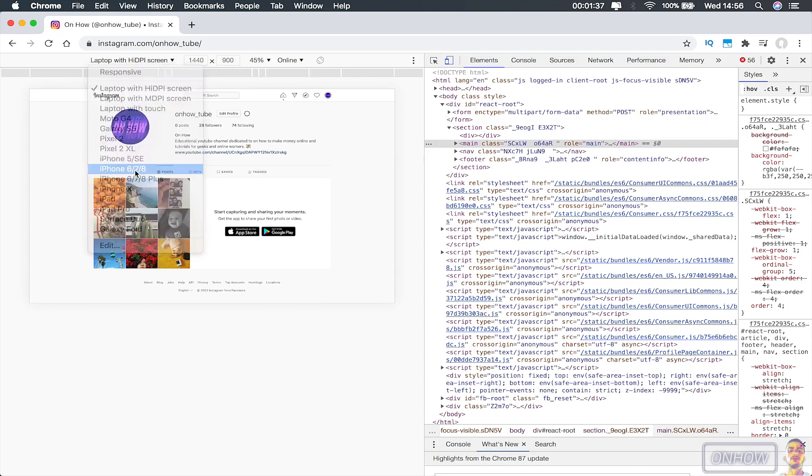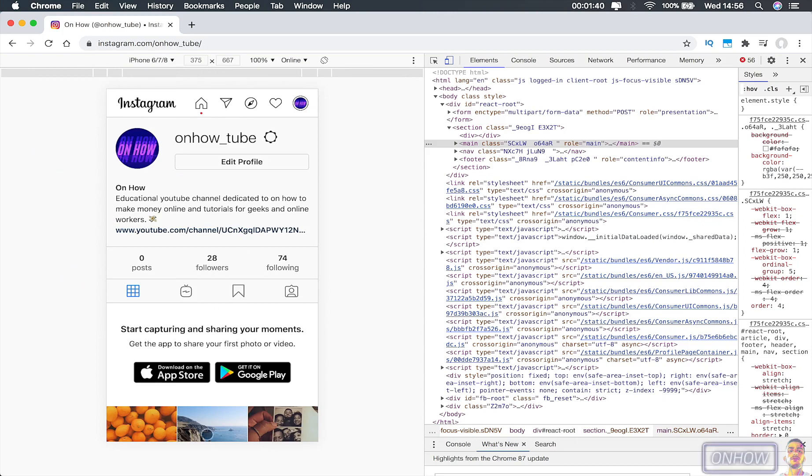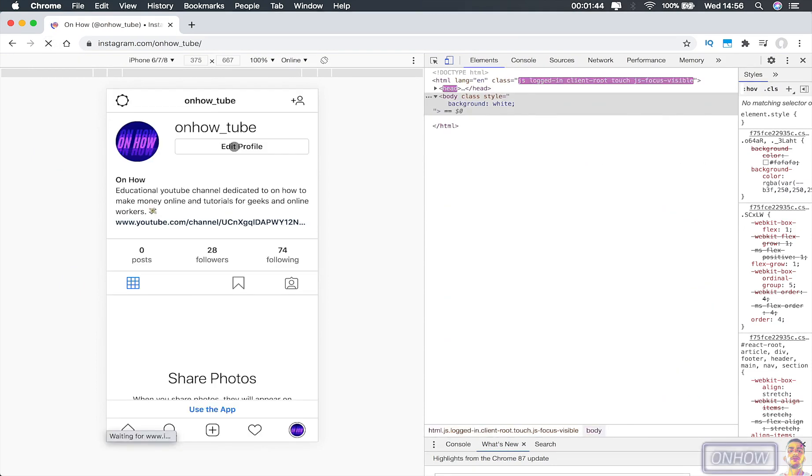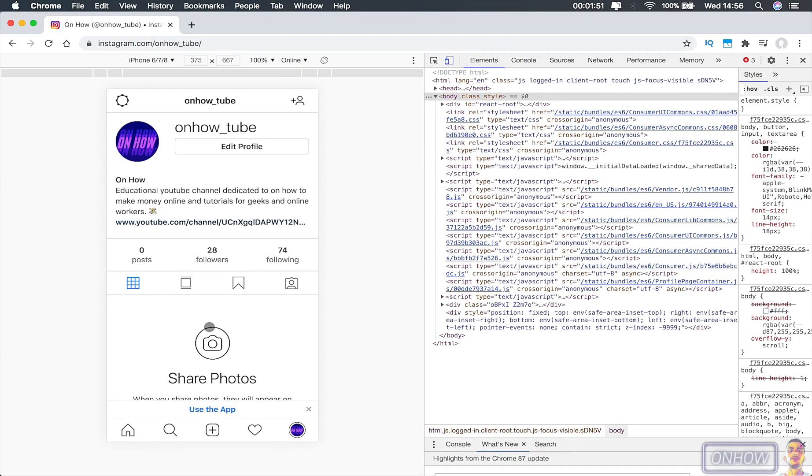As you can see, the webpage has become just like you are browsing from your iPhone browser, but there is no upload button right here. So the last step is basically just refreshing the page. As you can see, after refreshing the page, here is the regular option of Instagram at the bottom screen.